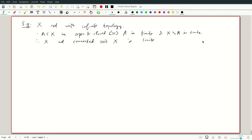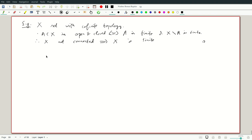Conversely, if X is finite, it's usually not connected except when it has no points or one point. So if it has at least two points, we can work out the converse. I won't write anything down because it's simple.